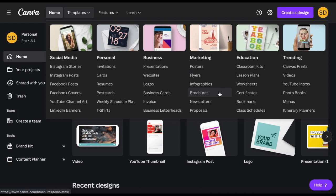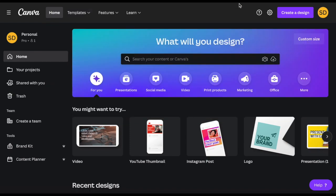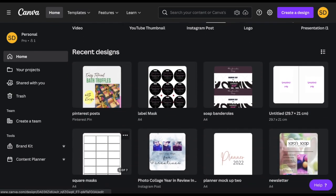Canva is a great program that anyone can use regardless of previous design experience. There is a free and a paid version and I'm going to tell you more about it in the video.